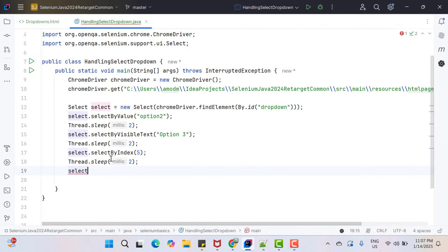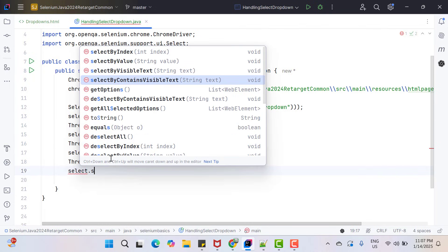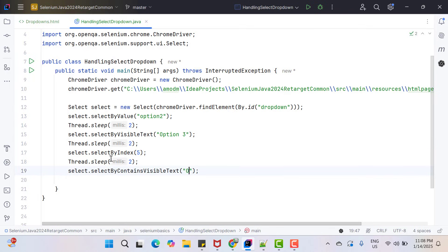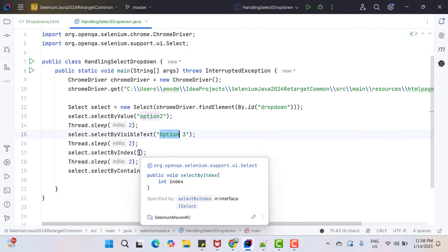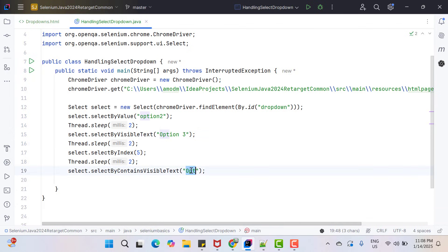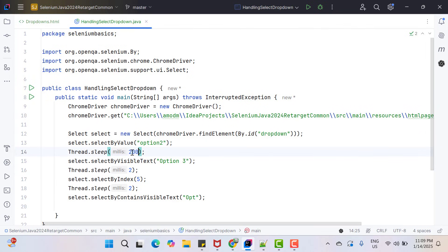We have one more method recently added: selectByContainsVisibleText. It is possible that you don't know the full option value but know a particular text will be part of that option — in that case you can use this method. I'll use 'opt' so you can see what happens in case of multiple matching options: it will select the first matching value in a single-select dropdown. Let me use 'opt' only so you can see multiple matches. So first it will select option two, then wait two seconds, then select option three, then option five at index five, then select option one at last.